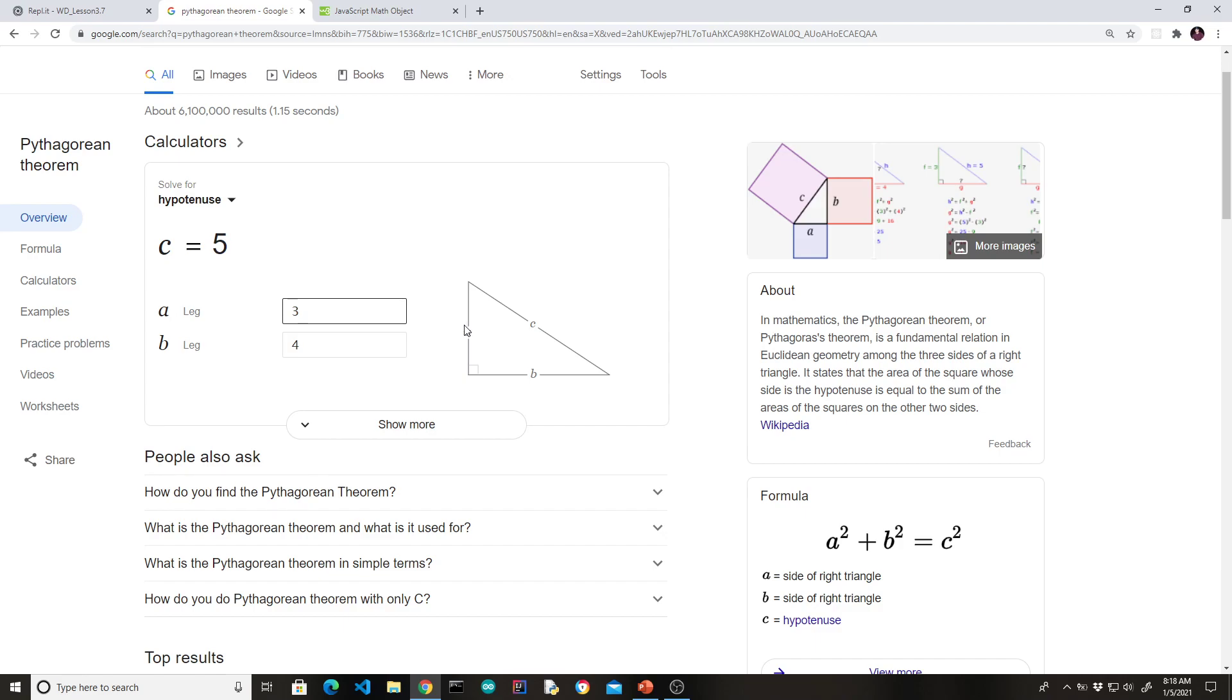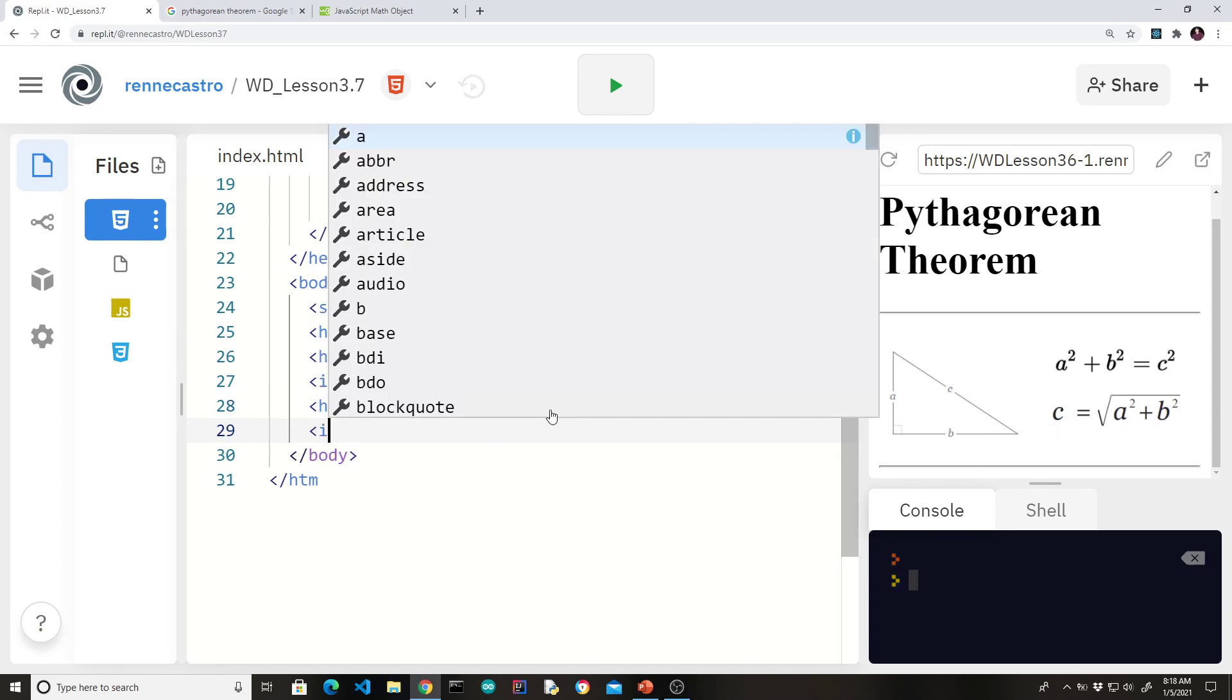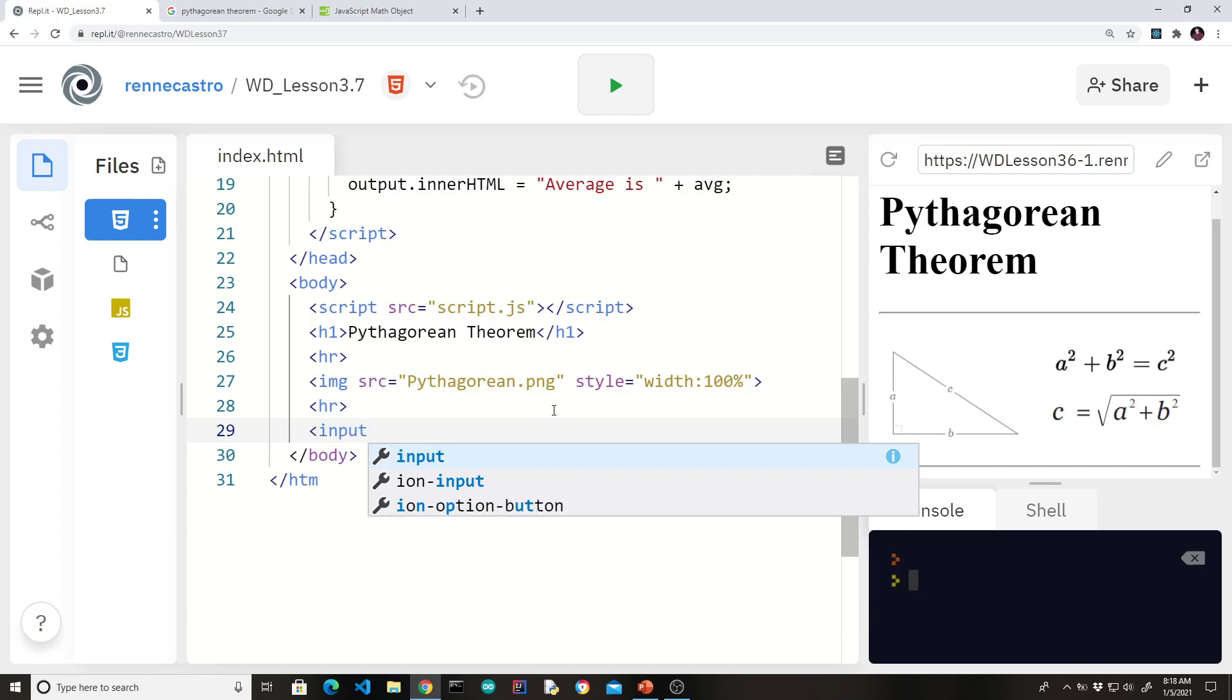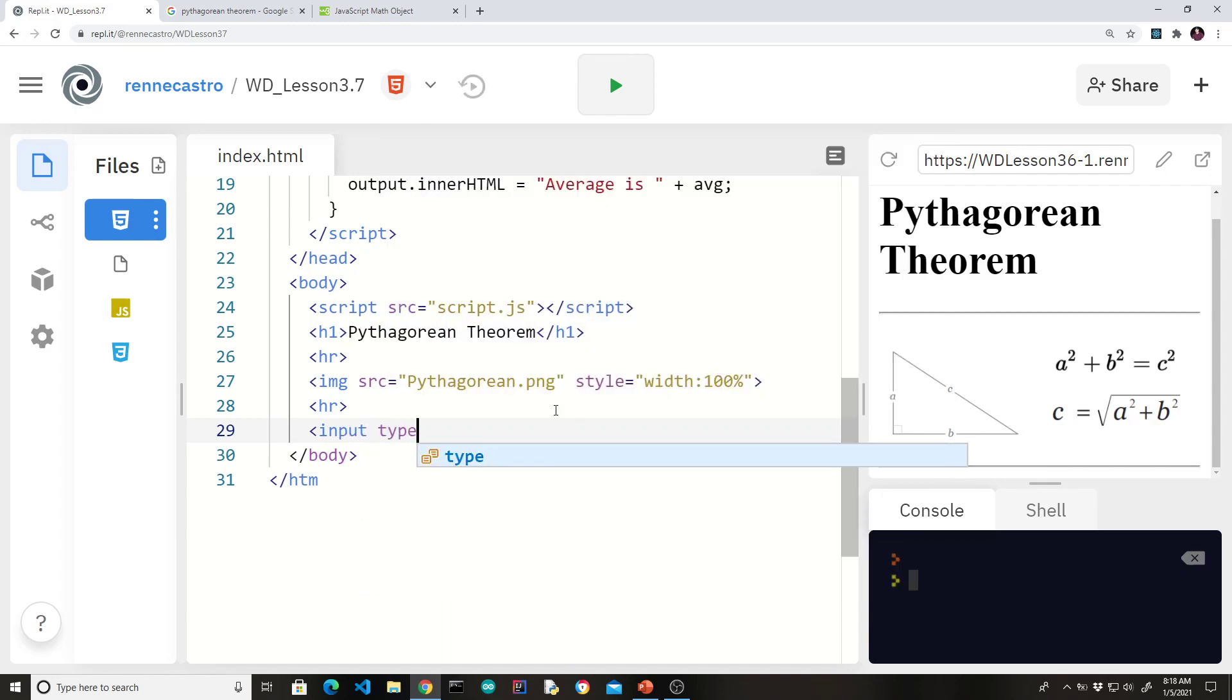So we understand our problem. We want to be able to provide our user the ability to calculate the hypotenuse given the size of the legs. Just like on Google, we need to provide two text inputs. If we didn't have this visual, remember, it's all about if you want me to calculate c, I need to know a and b. So we need to provide the user the ability to input those two values.